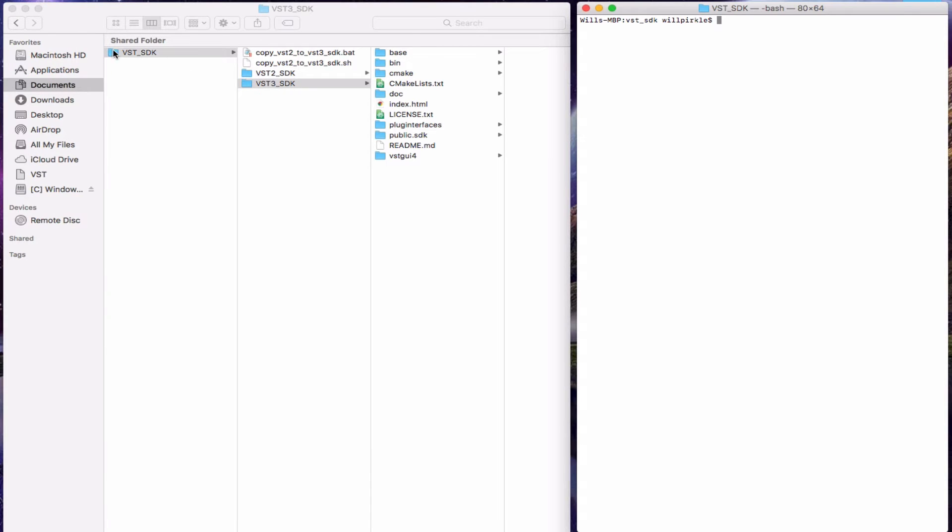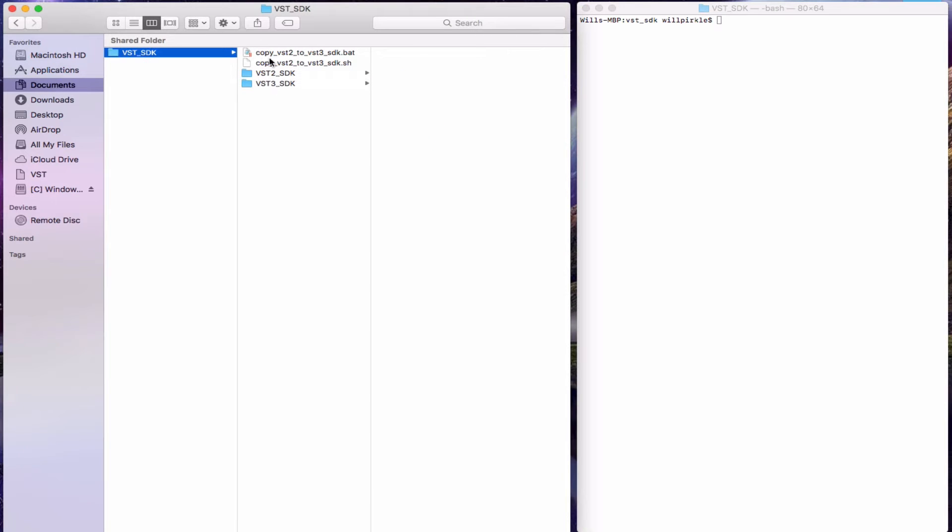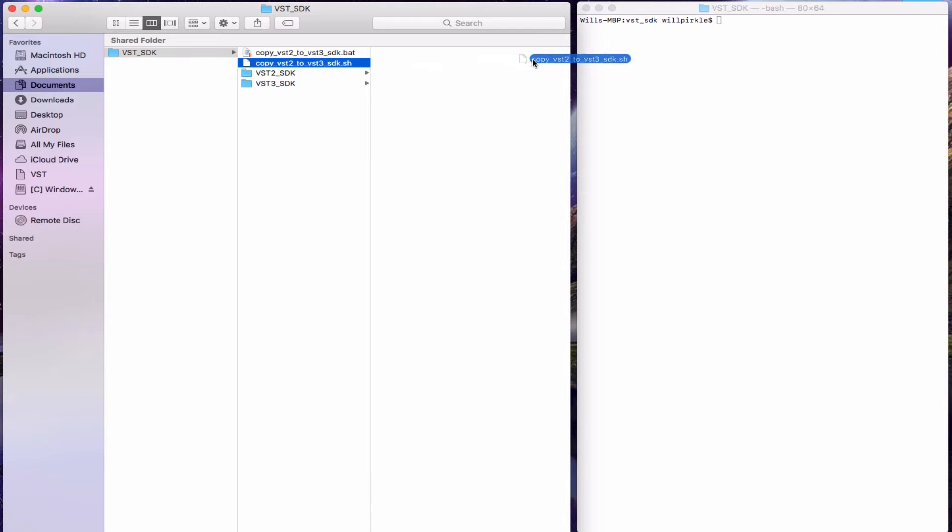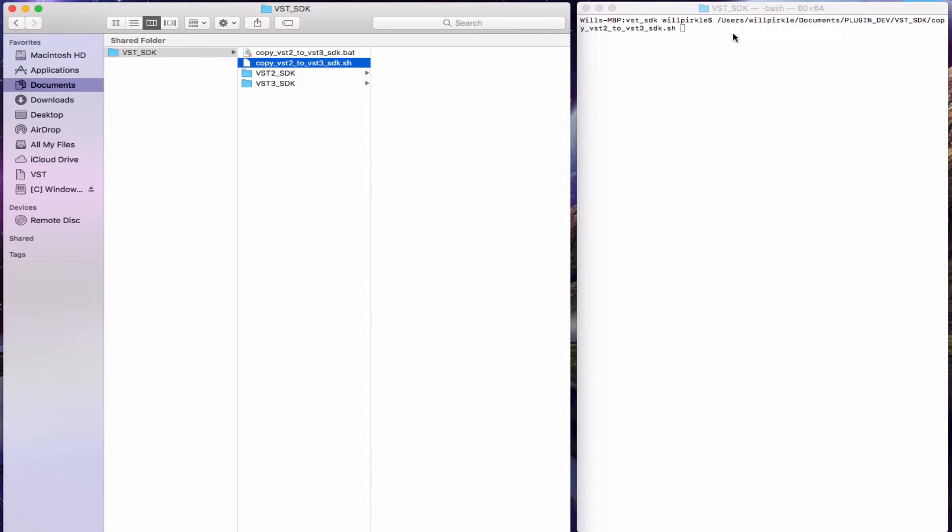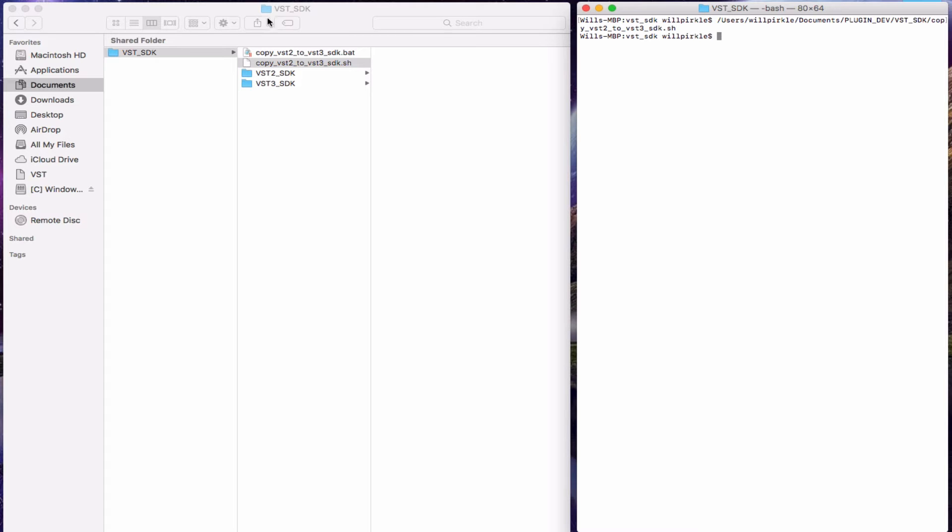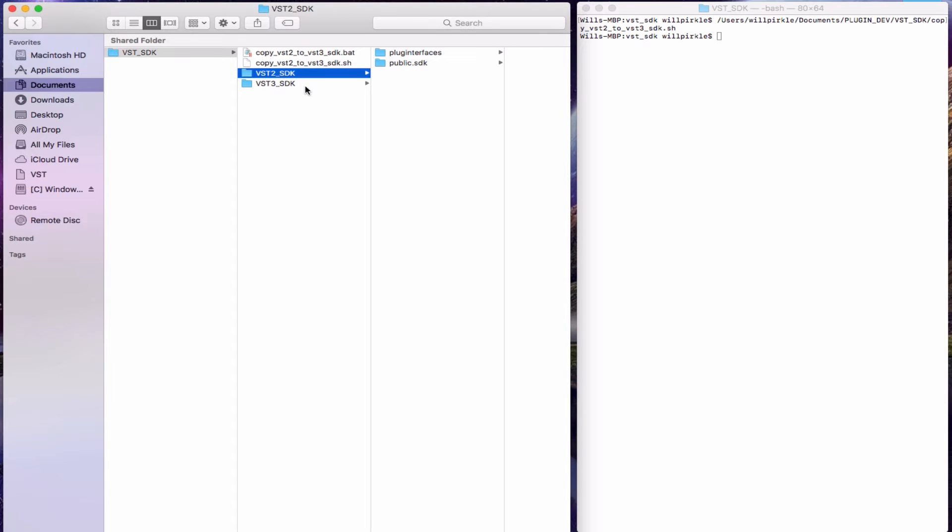Here is the VST root folder. There is a terminal script file and I've navigated to the VST SDK root folder in terminal. I'm going to drag this script over to terminal and then hit return and that will install the VST2 stuff in the VST3 SDK here.